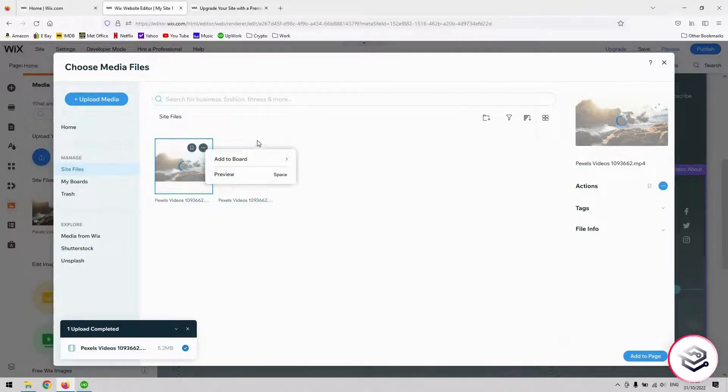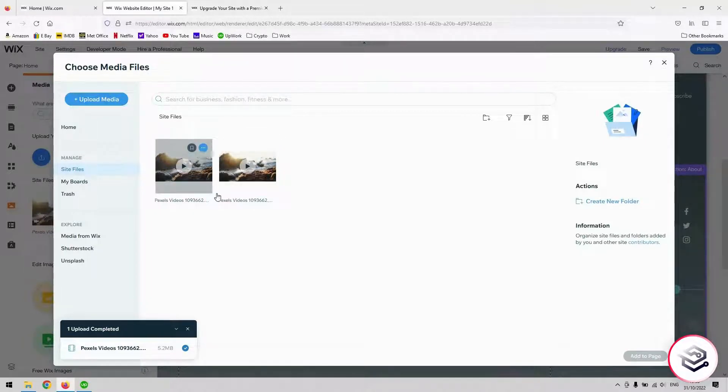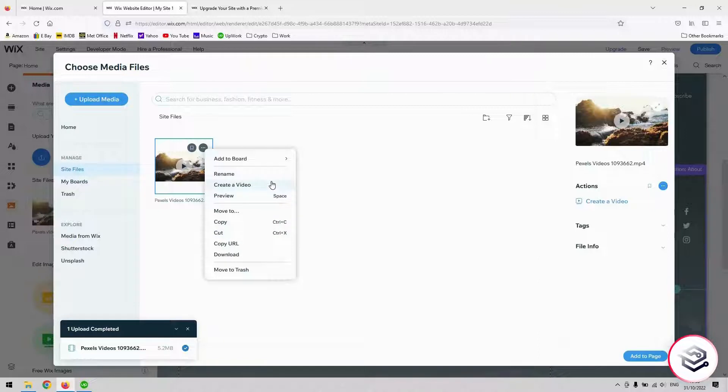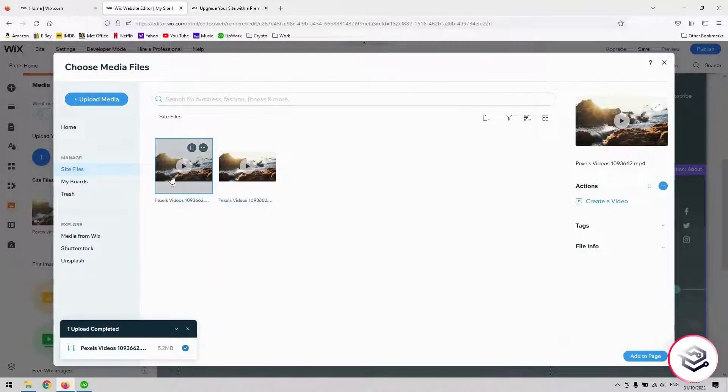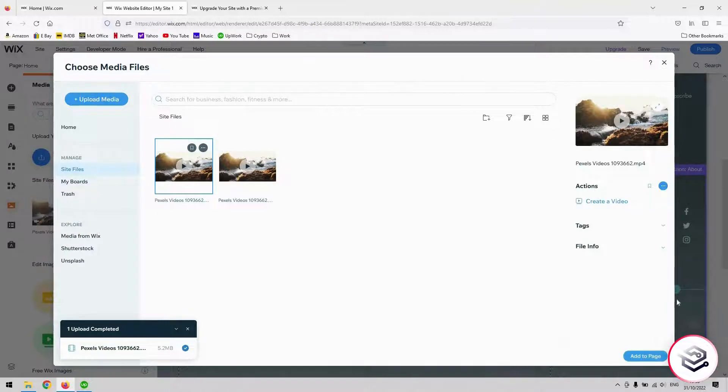From here, you've got this little options button here which you can do a whole host of things to your video. Rename it, cut it, copy it. You can build up a collection of media to import here. For today, I just want to import the one video so I click it once to make sure it's selected and then hit add to page which is in the bottom right hand side here.